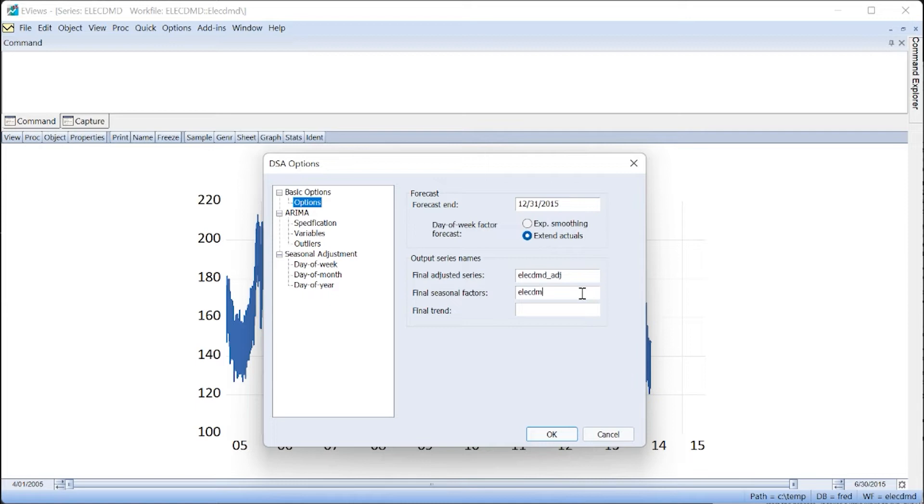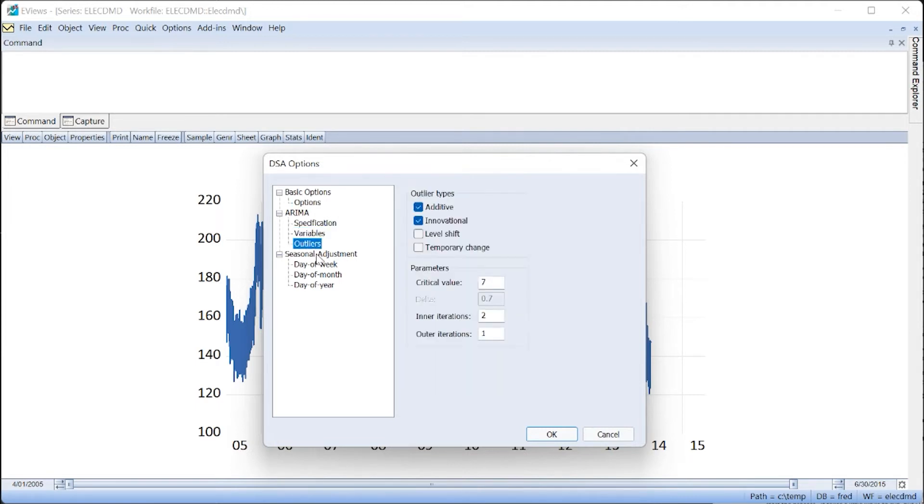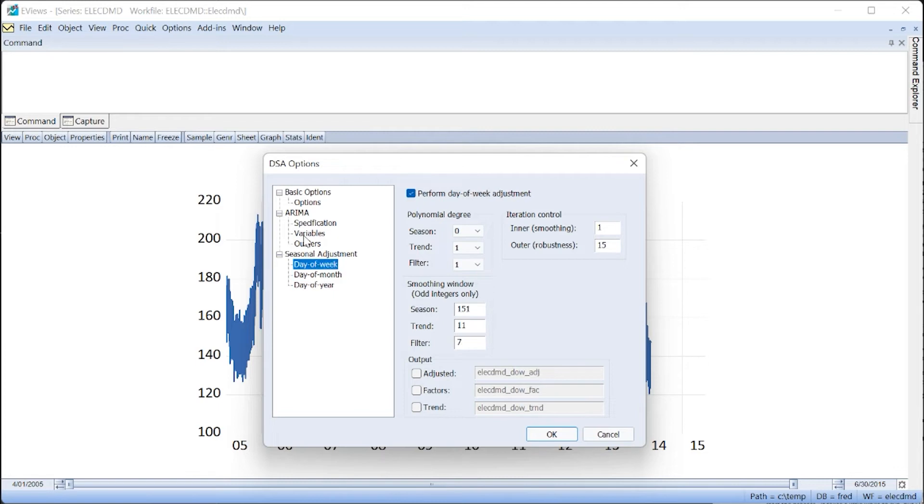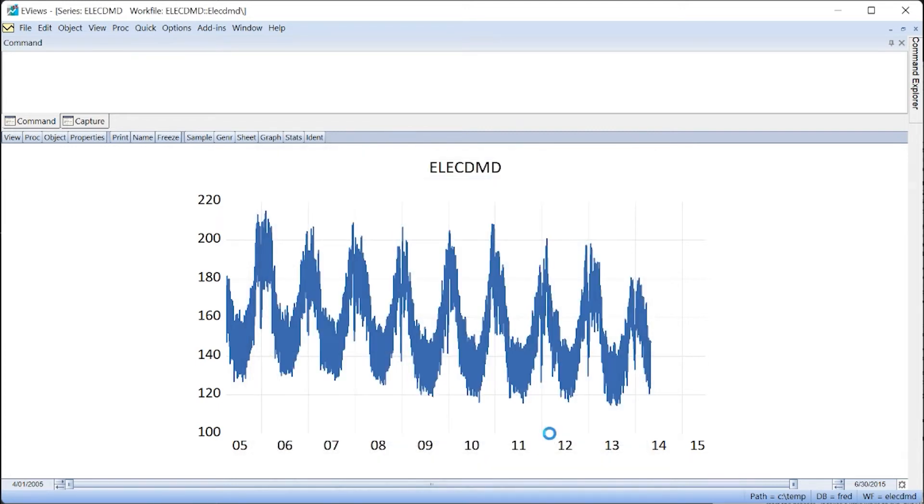Entering a name into the final factor and trend boxes tells eViews to output the final factor and trend series into the work file. We'll keep the multitude of options on the other nodes of this dialogue at their defaults, and click OK to start the process.